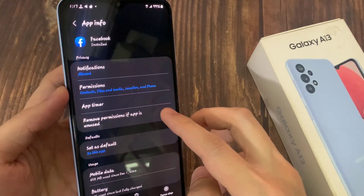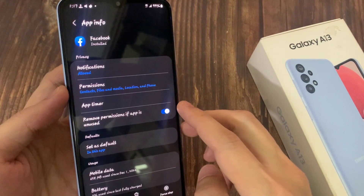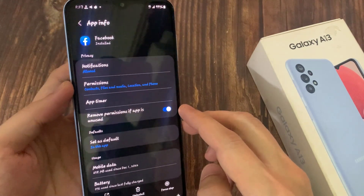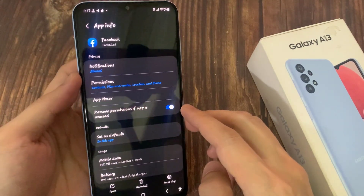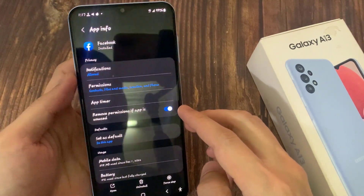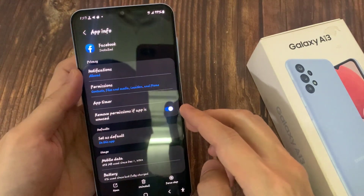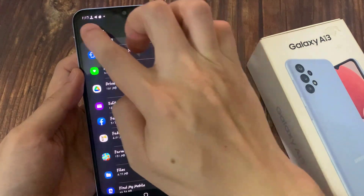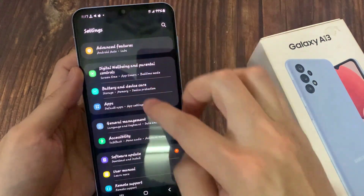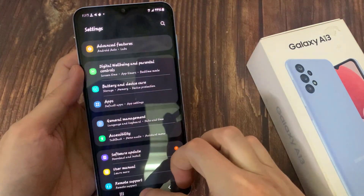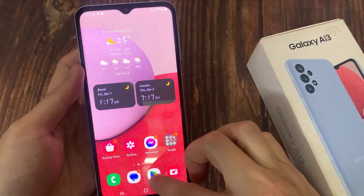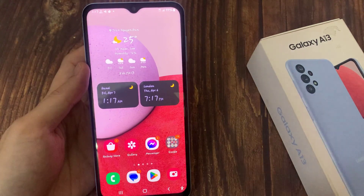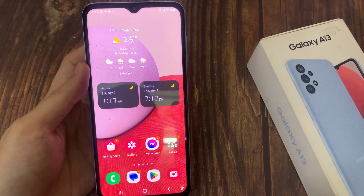And that's it! That is how you can turn it on or off. Thank you for watching this video. Please subscribe to my channel for more videos.